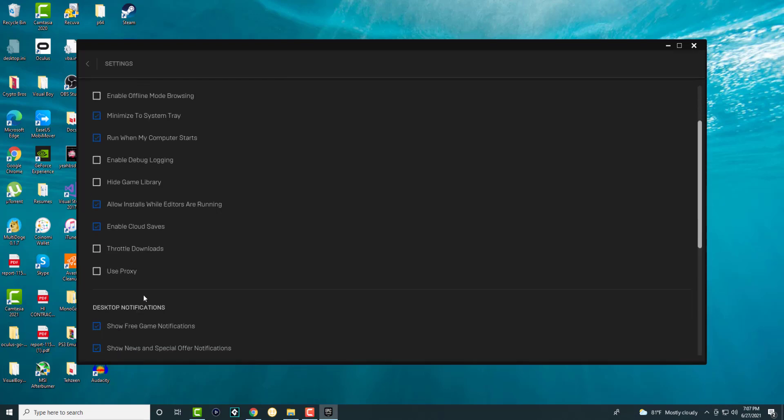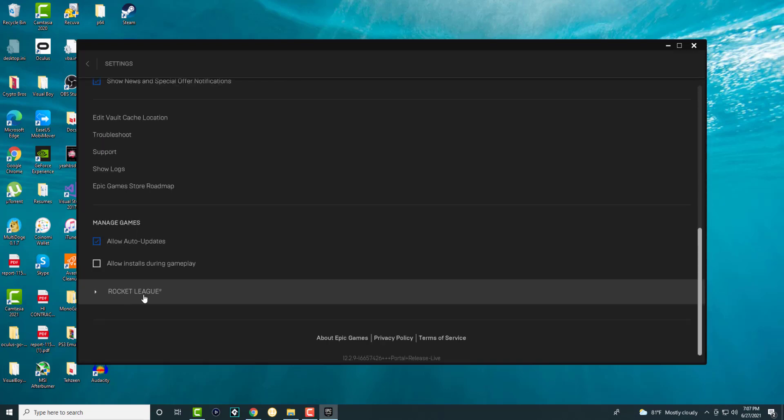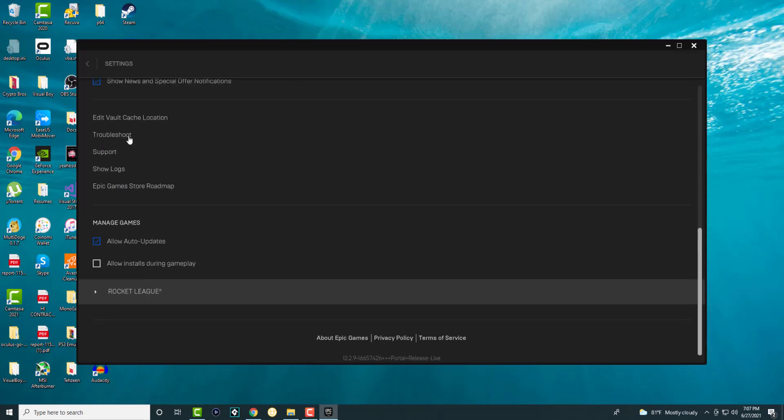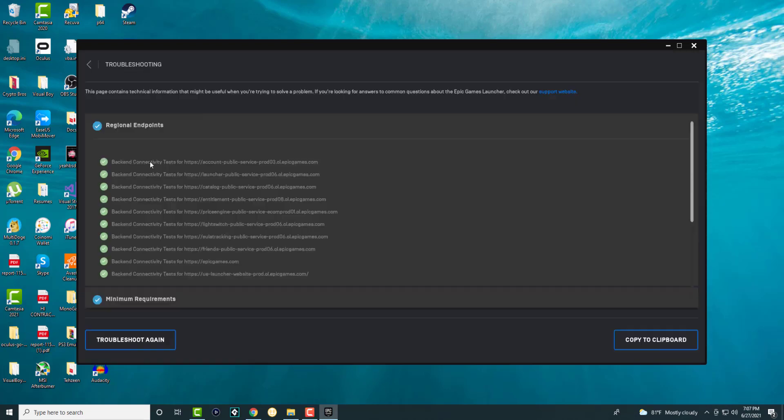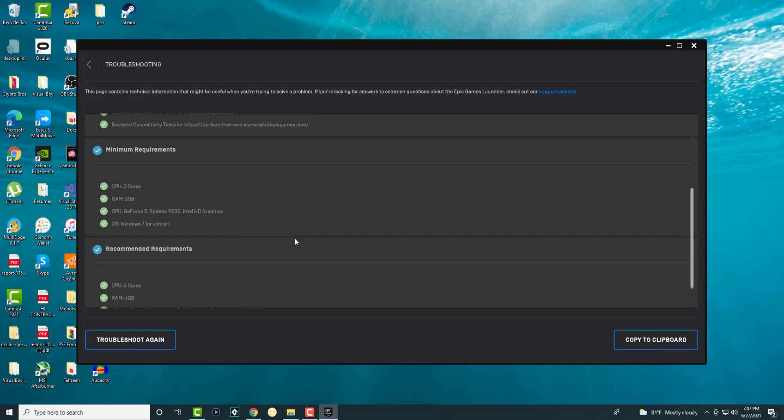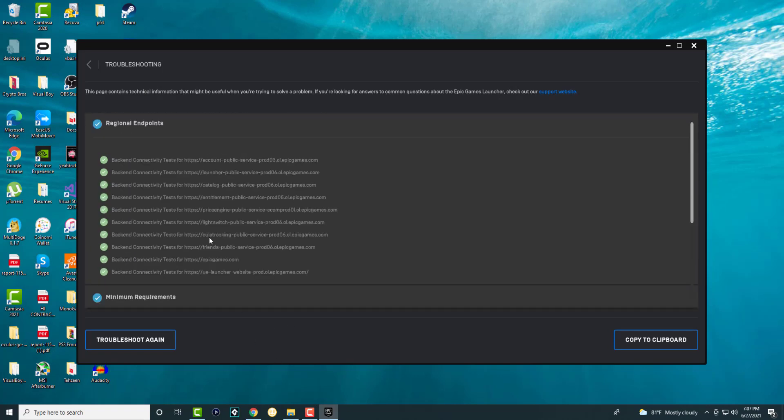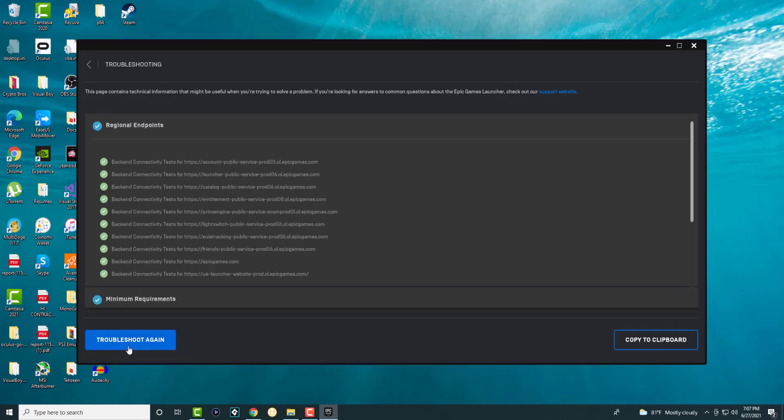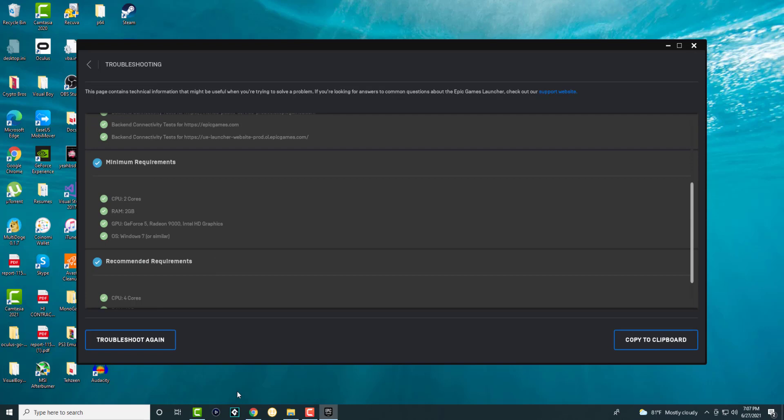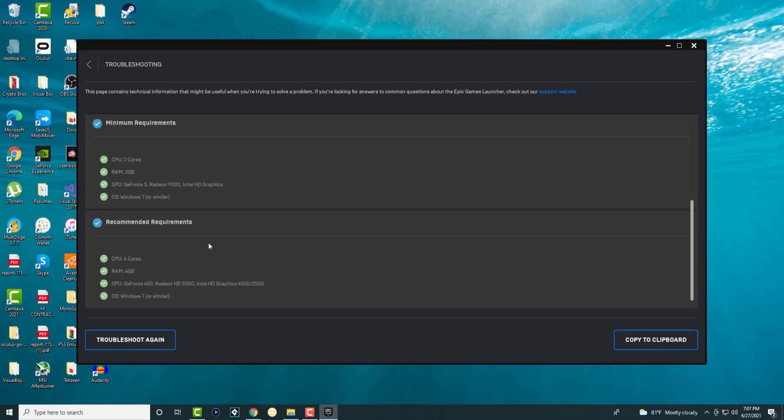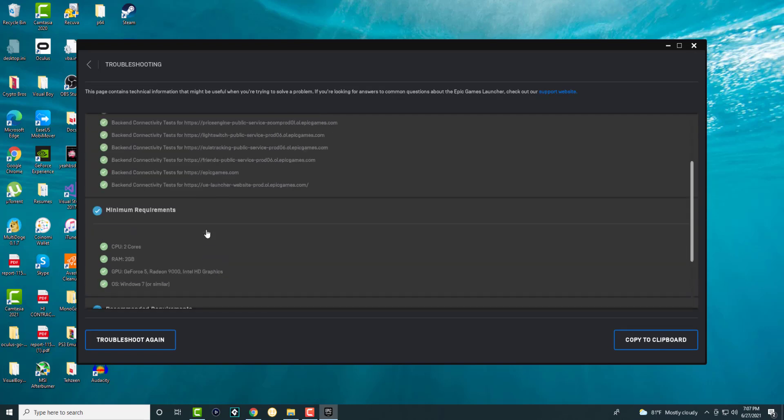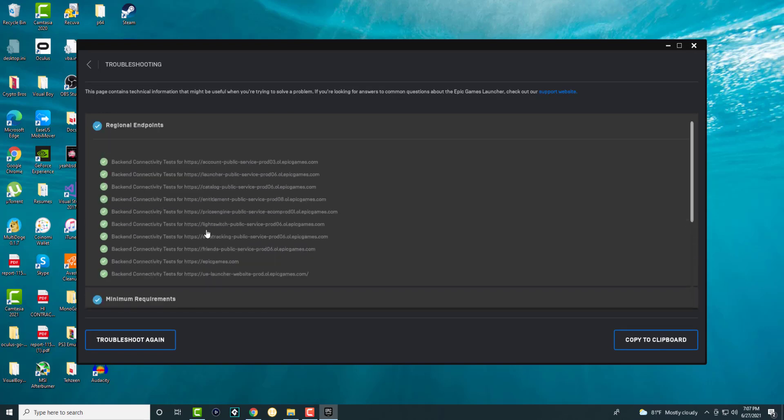Once you're done with this, go to settings and scroll down to troubleshooting. Here you want to run troubleshoot. Mine does it very fast, but this will make sure everything is good to go.